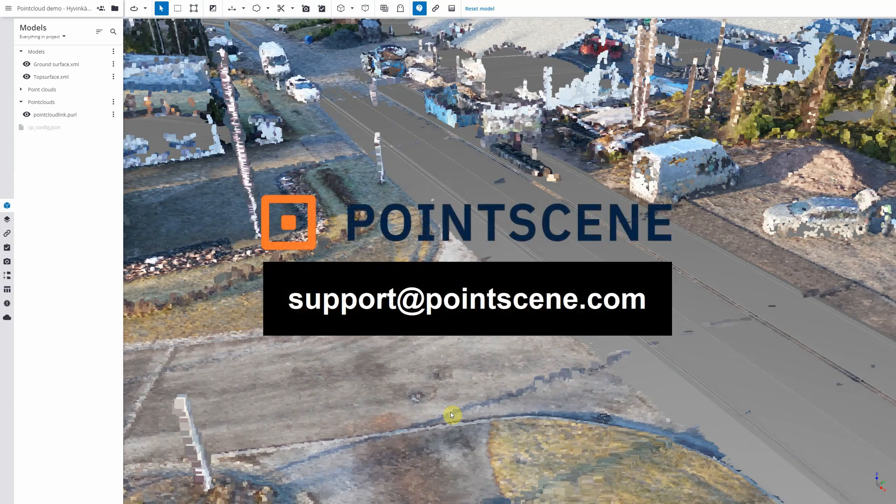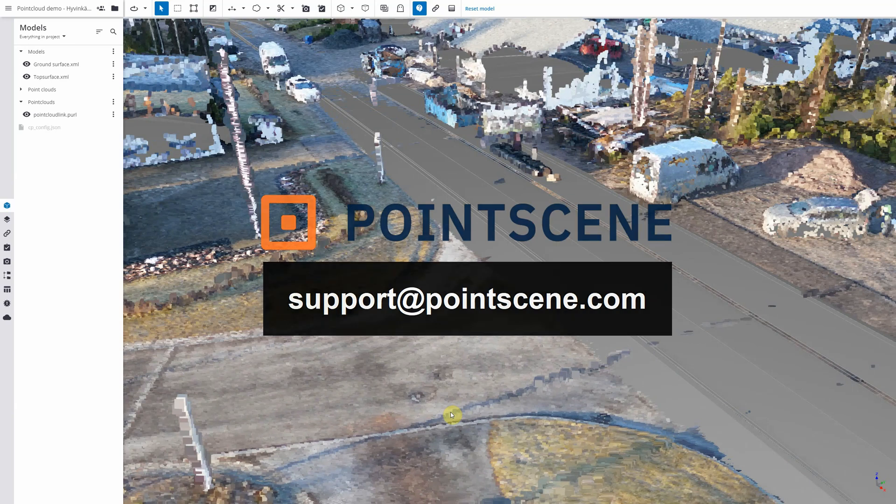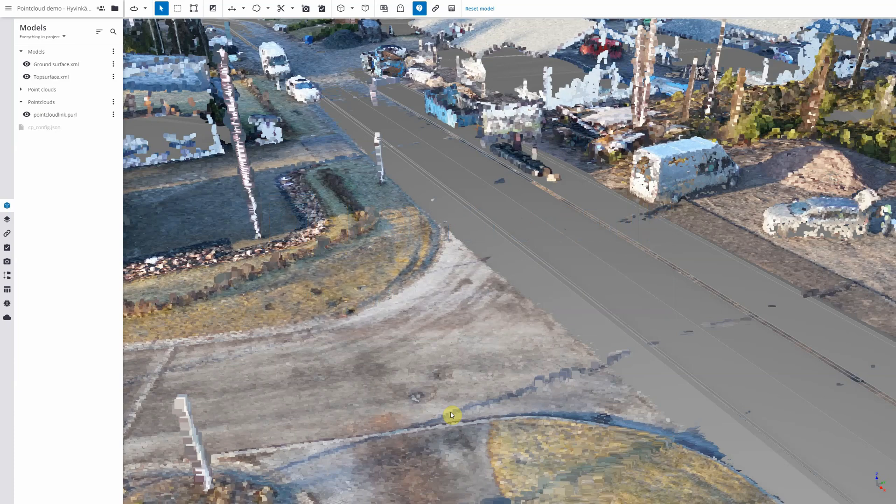That's all for now. If you have any questions, please reach out to support@pointscene.com and we'll be happy to help you at any time.